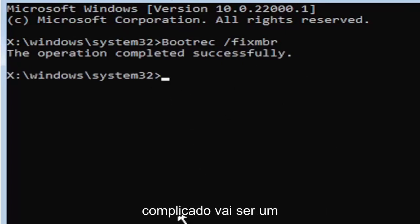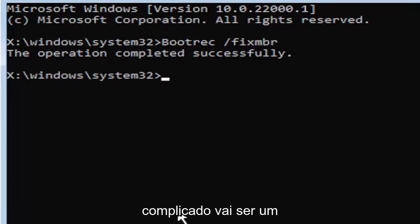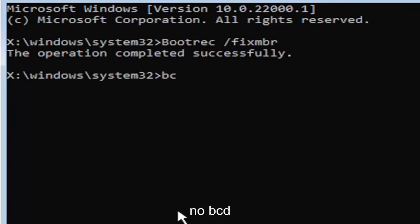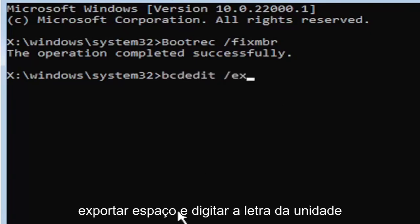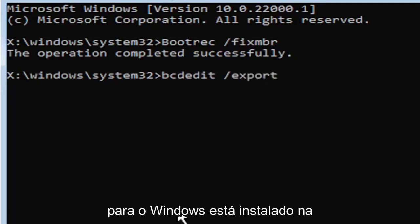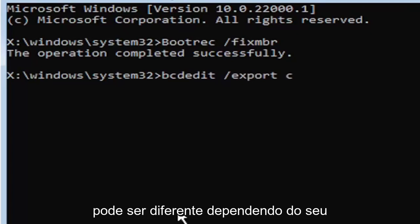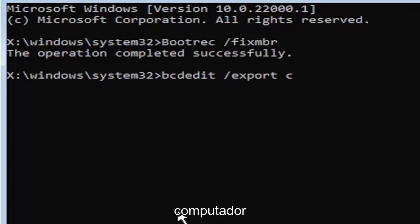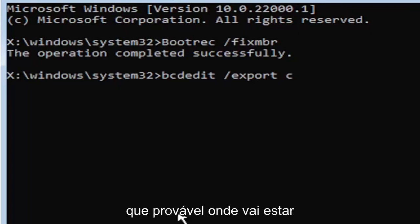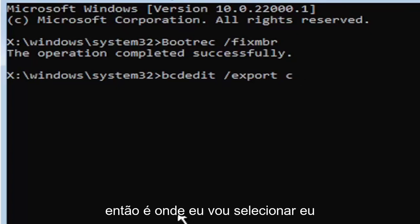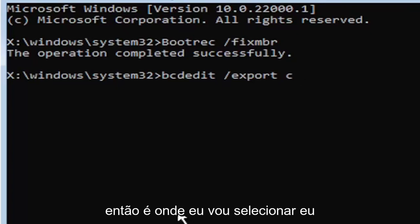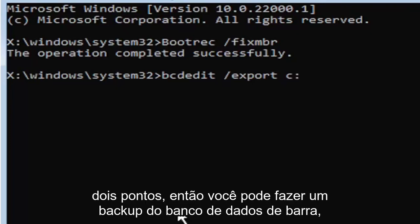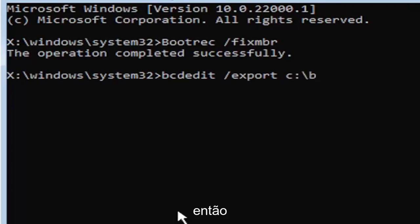Now it's going to get a little more complicated. It's going to be a little bit longer to type in. We're going to type in bcdedit, B-C-D-E-D-I-T, space, forward slash, export, space. Then type the drive letter where Windows is installed on. Most of you should be the C drive. It may be different depending on your computer. Let's start with the C drive. That's more than likely where it's going to be. I know it's the C drive in my case. Then you're going to do a colon, so C colon, then you're going to do a backslash, bcd backup.